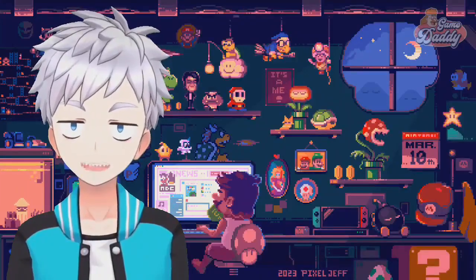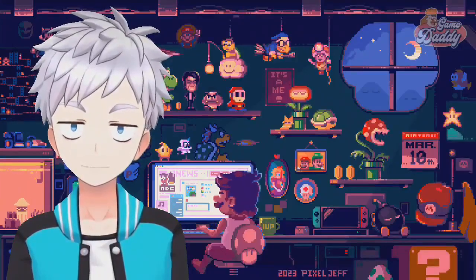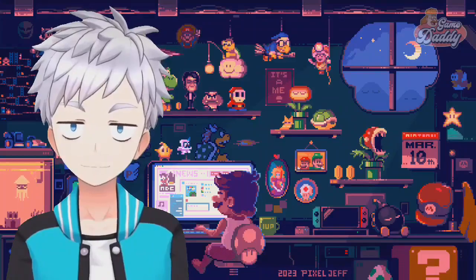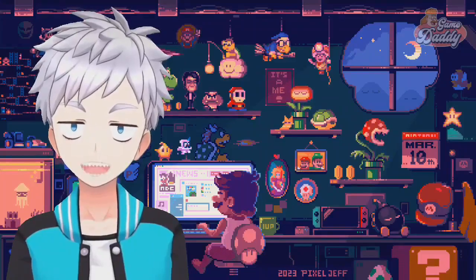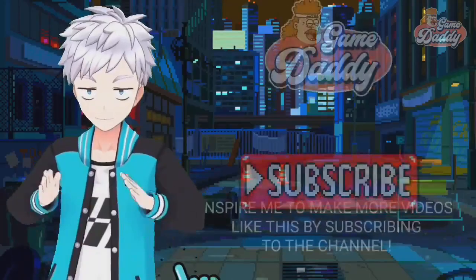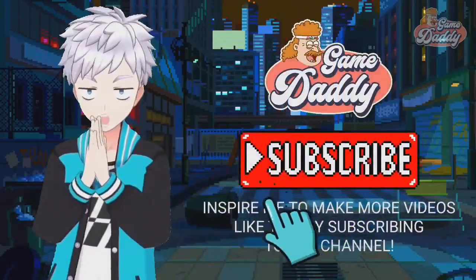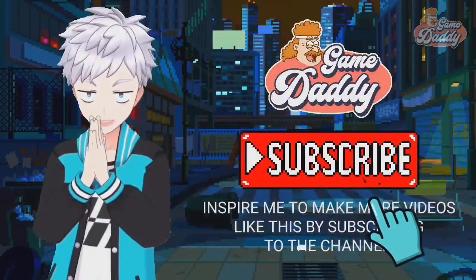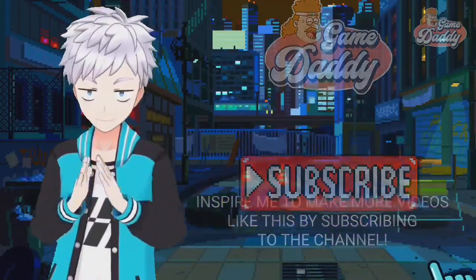That's all. If you want to download Vita 3K V6, I'll leave a link in the description box below. Inspire me to make more videos like this by subscribing to the channel.